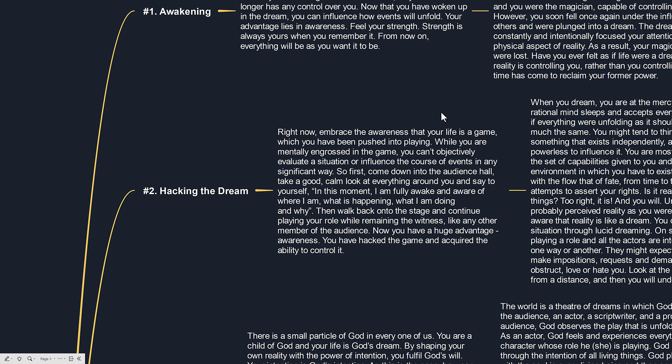Take a good calm look at everything around you and say to yourself, in this moment I am fully awake. I am aware of where I am, what is happening, what I am doing and why. Then walk back onto the stage and continue playing your role while remaining the witness.